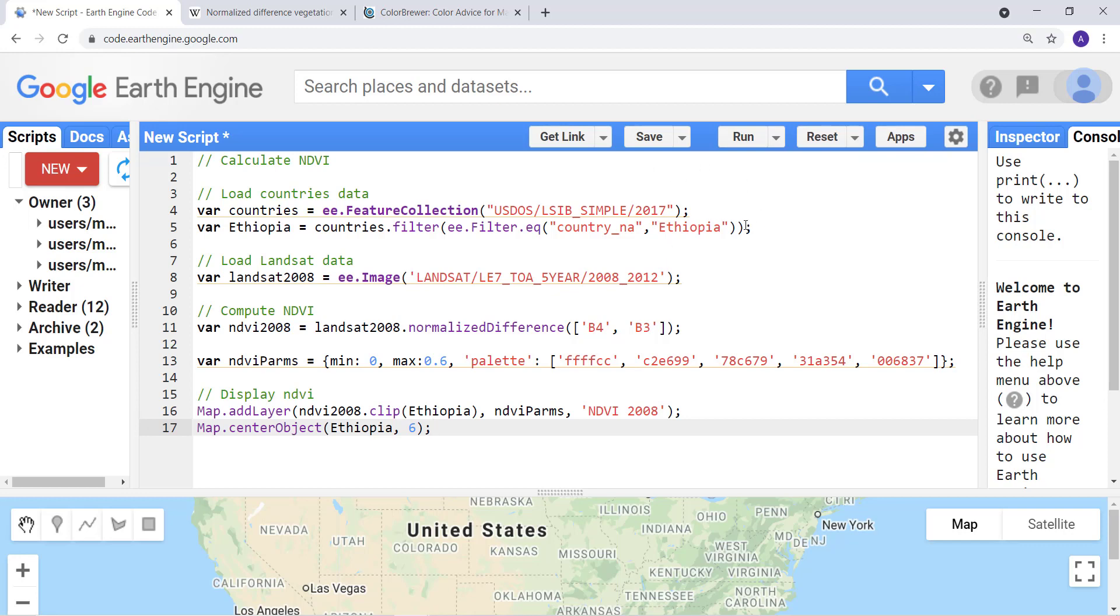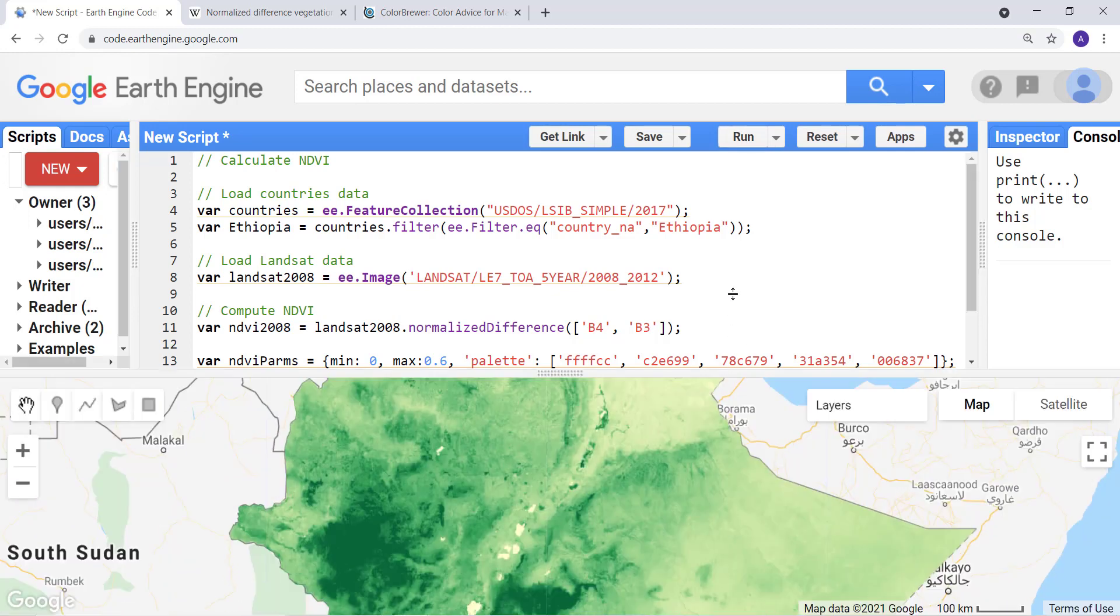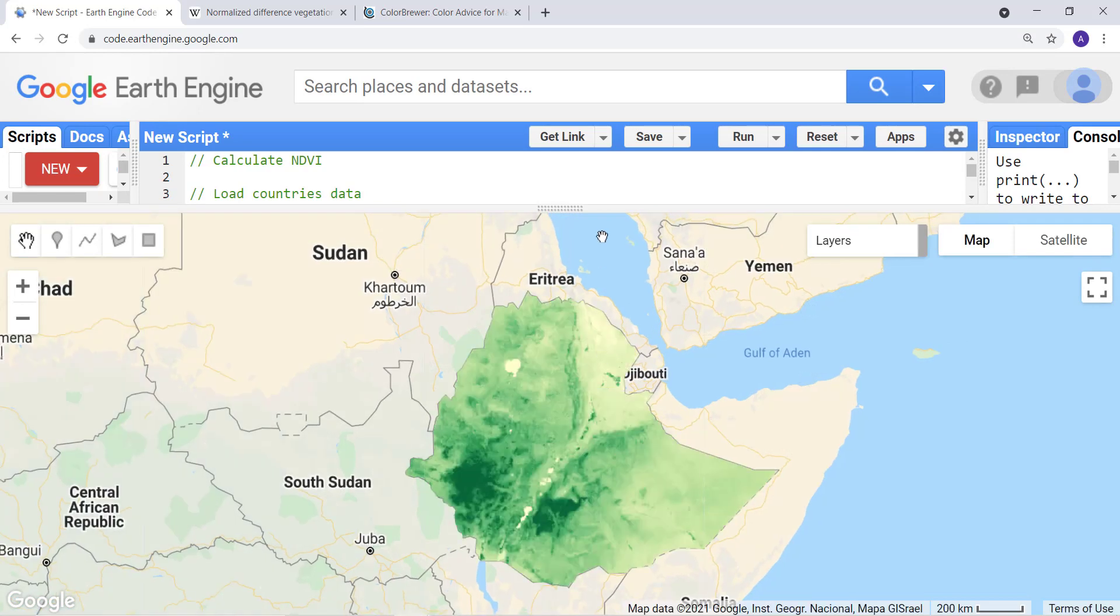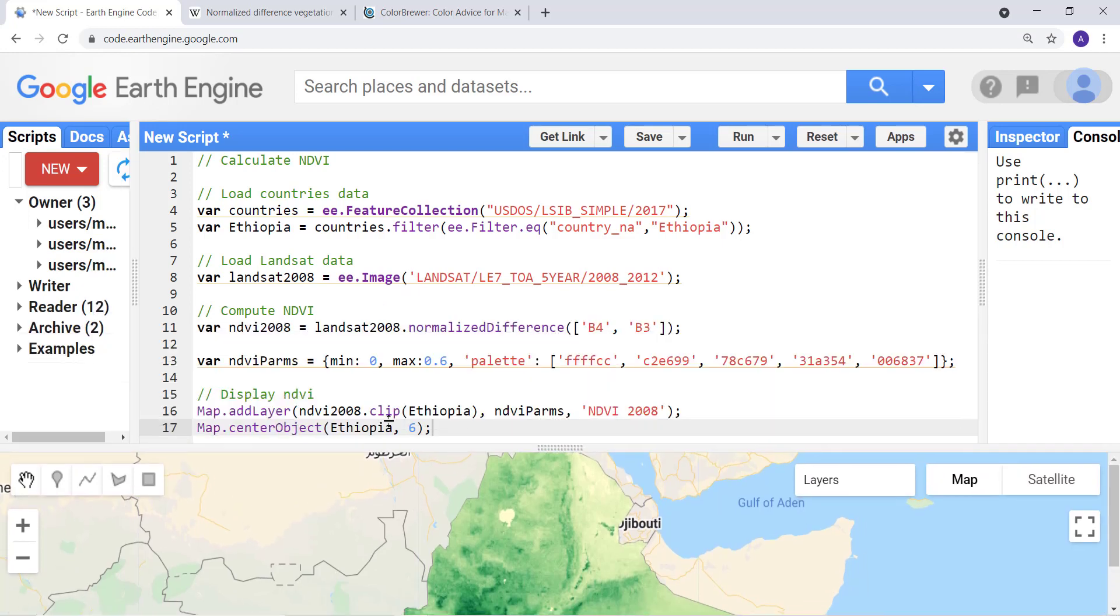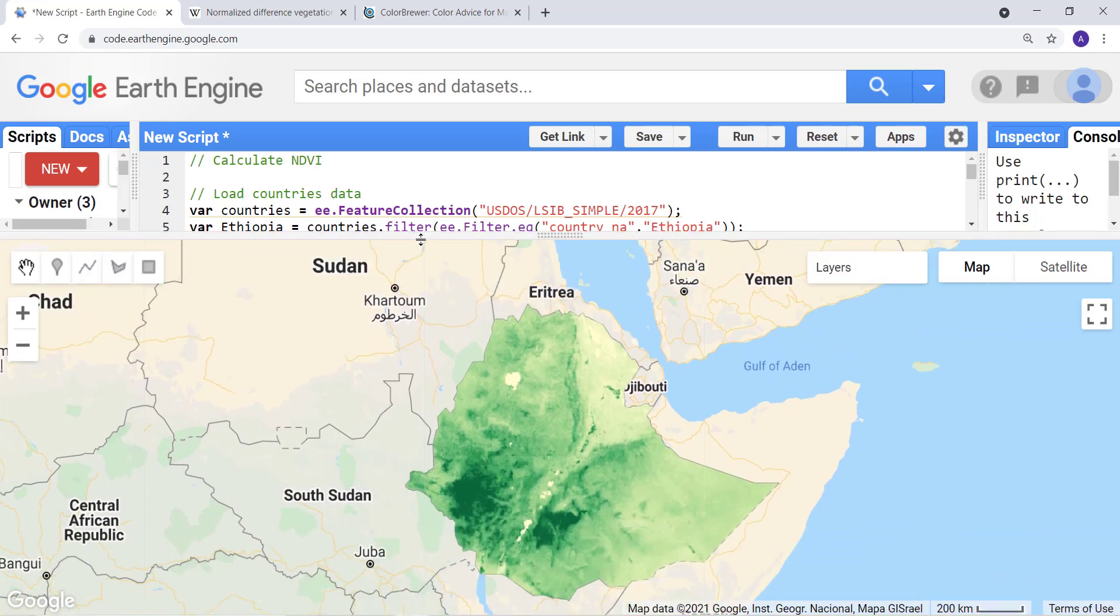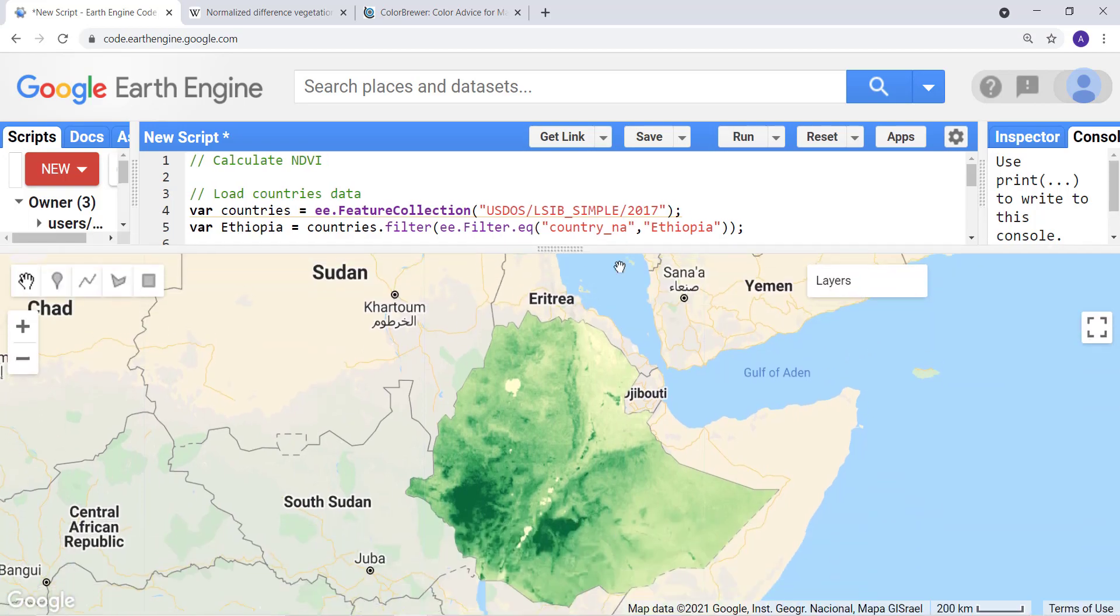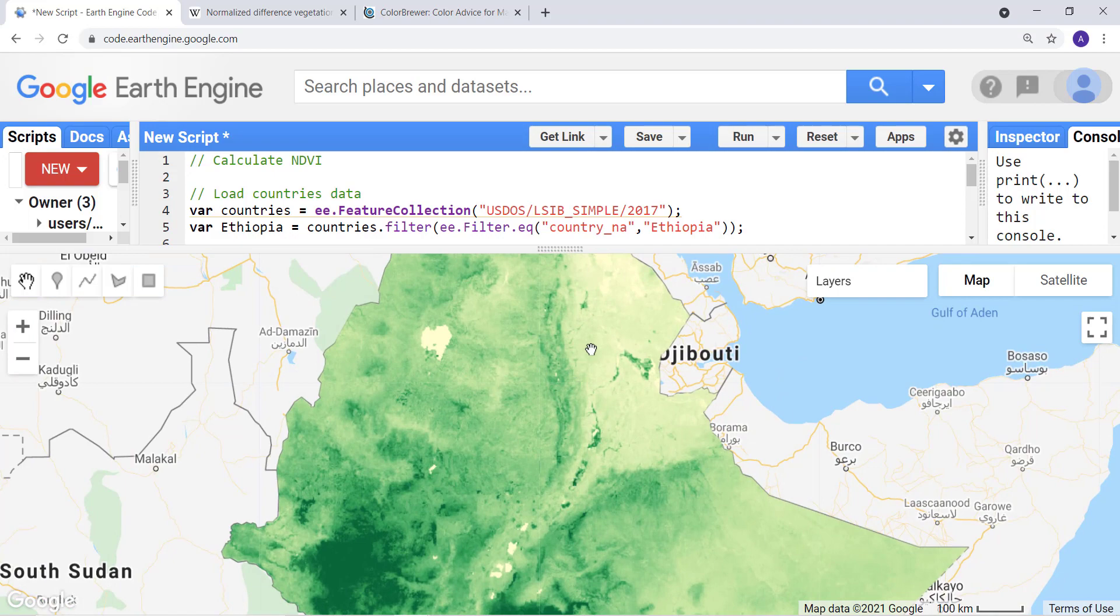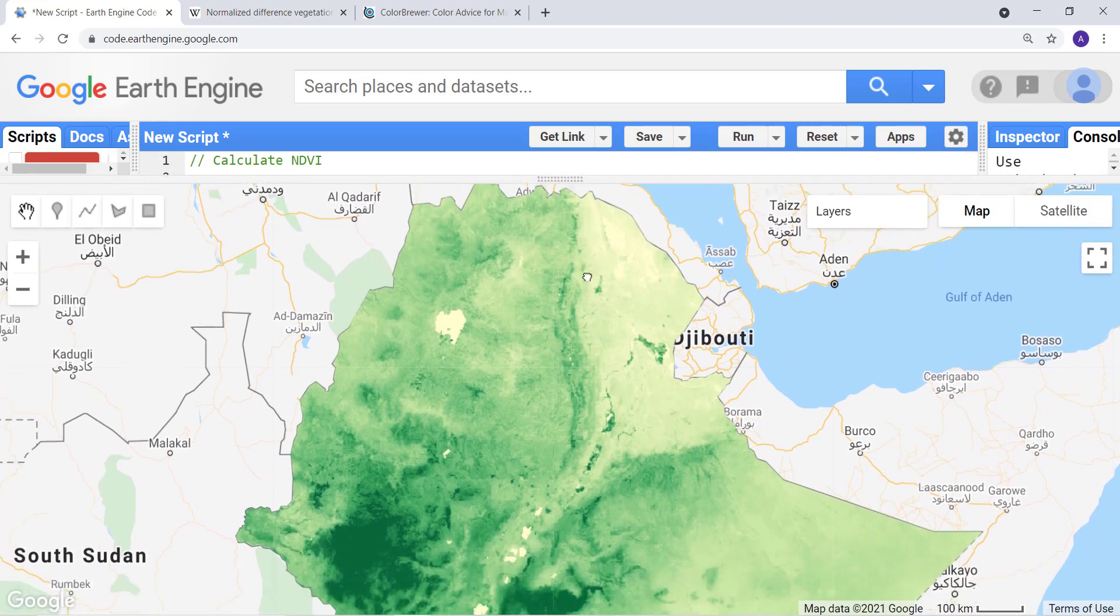I already have this script, so I don't need to save it. In your case you need to save it. I'll just go ahead and execute the code, click run. Excellent, so this is my NDVI using Landsat 7 five-year composite or epoch. We calculated that for 2018 using band 4 and band 3 of Landsat 7.